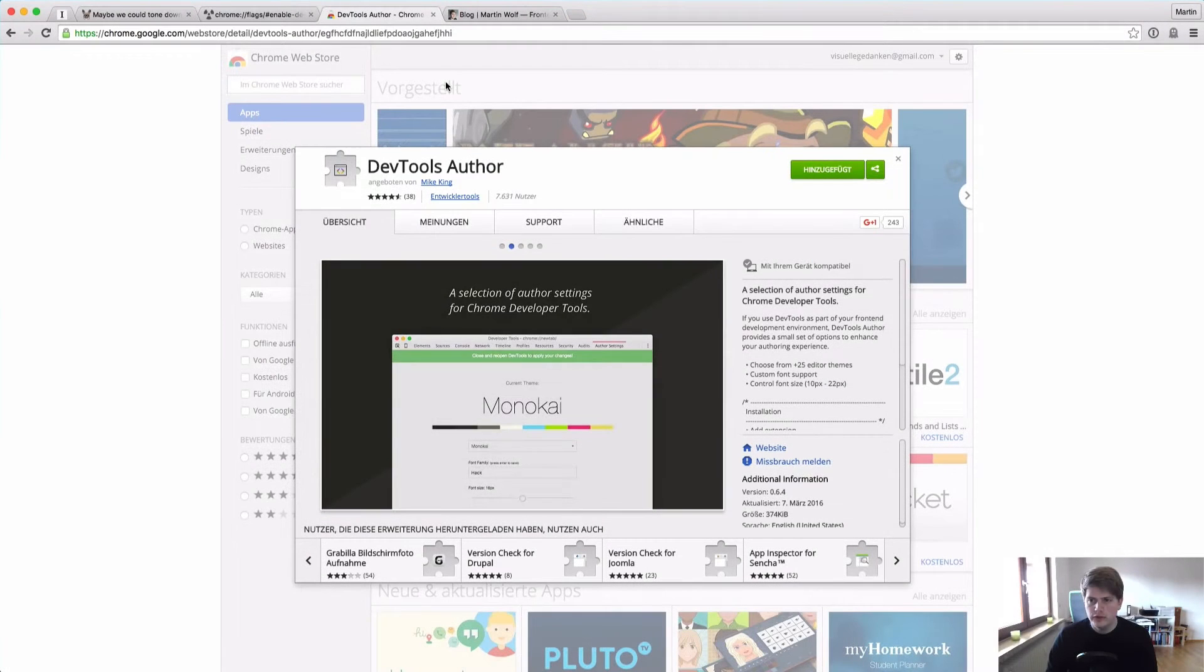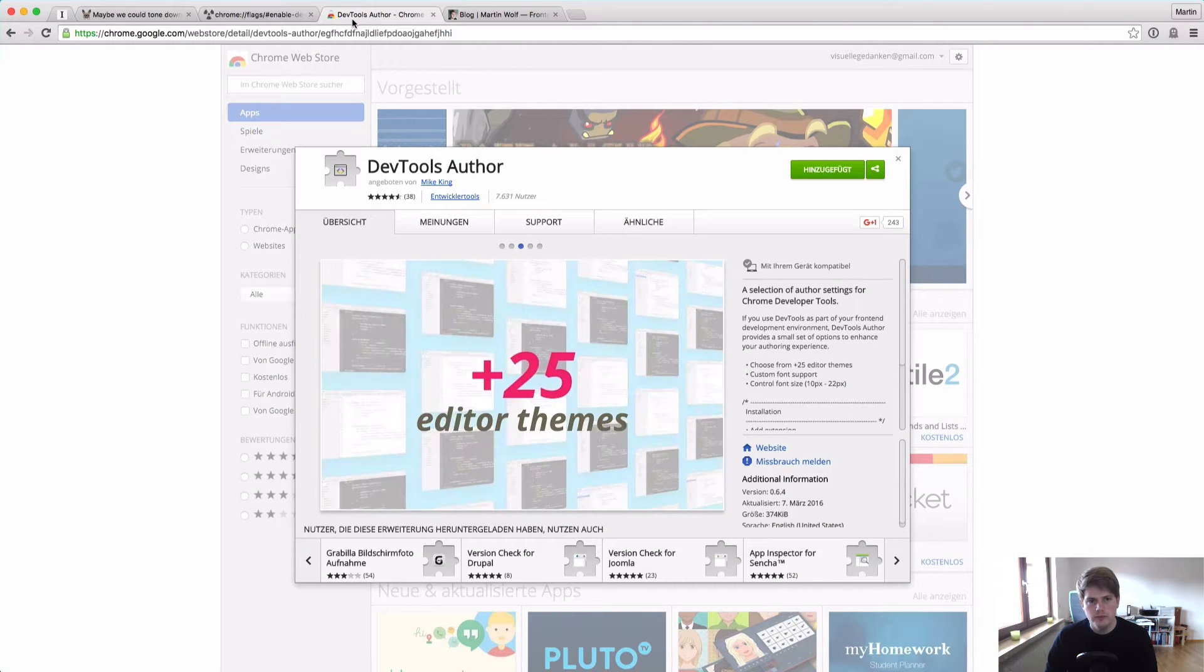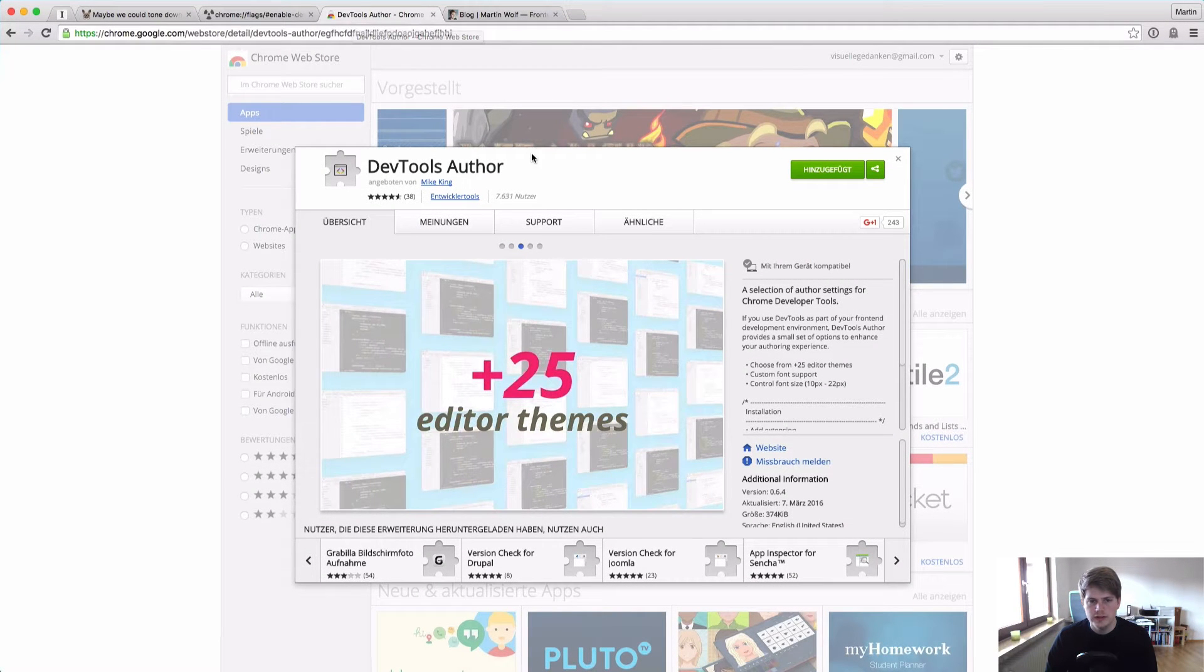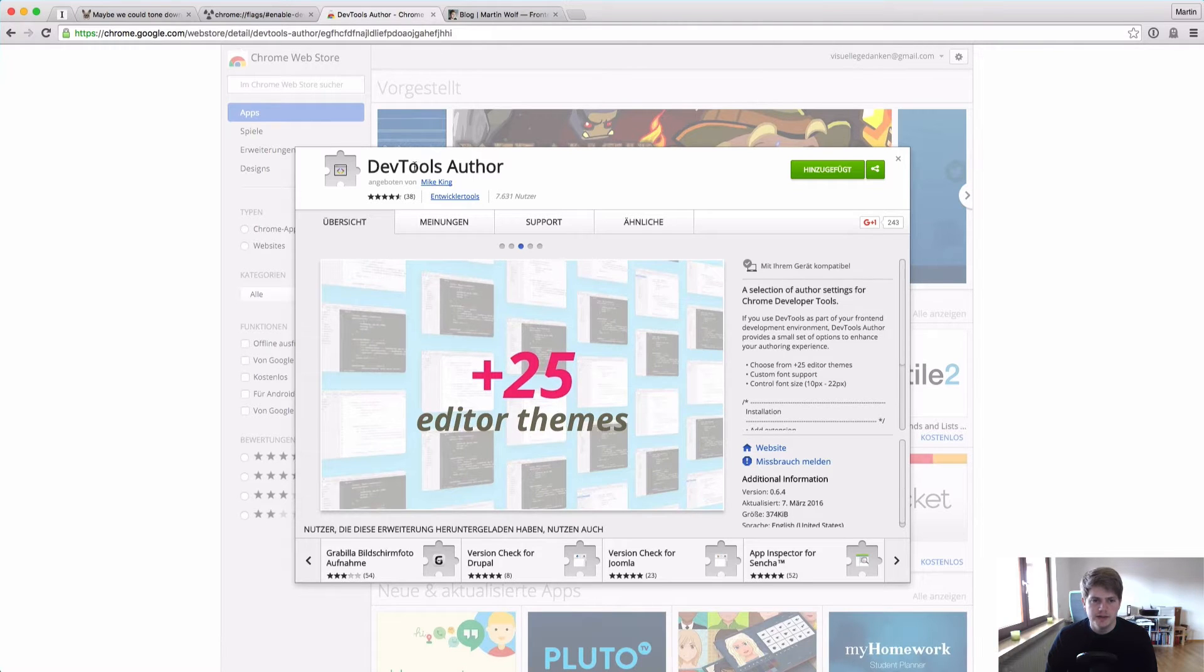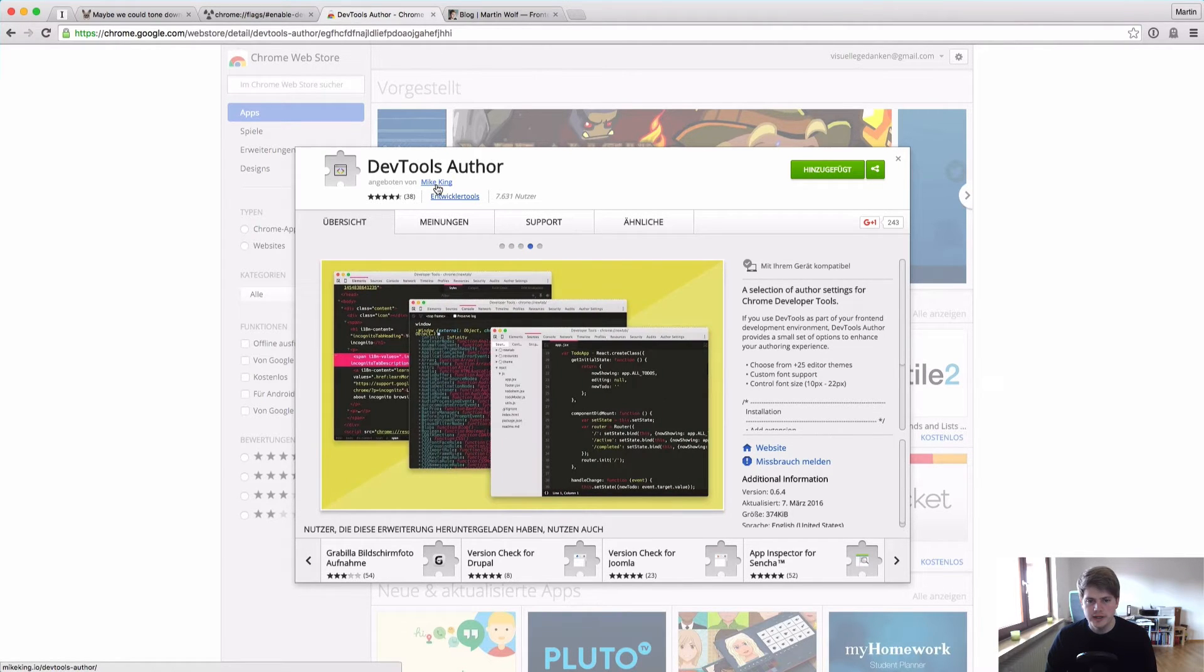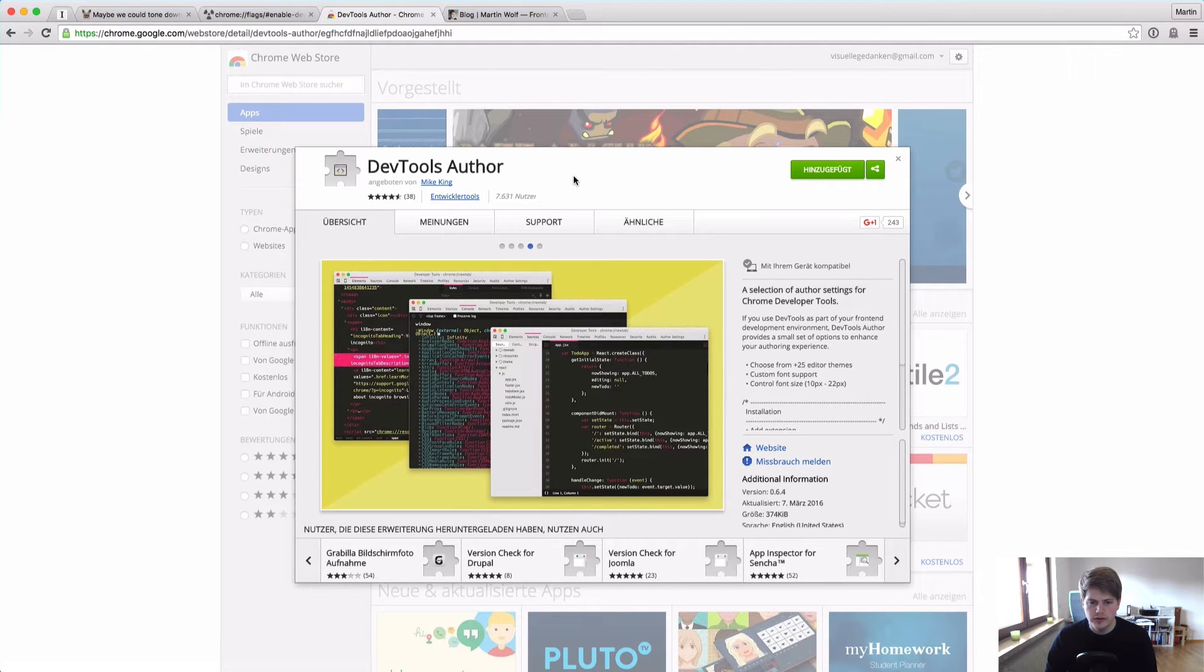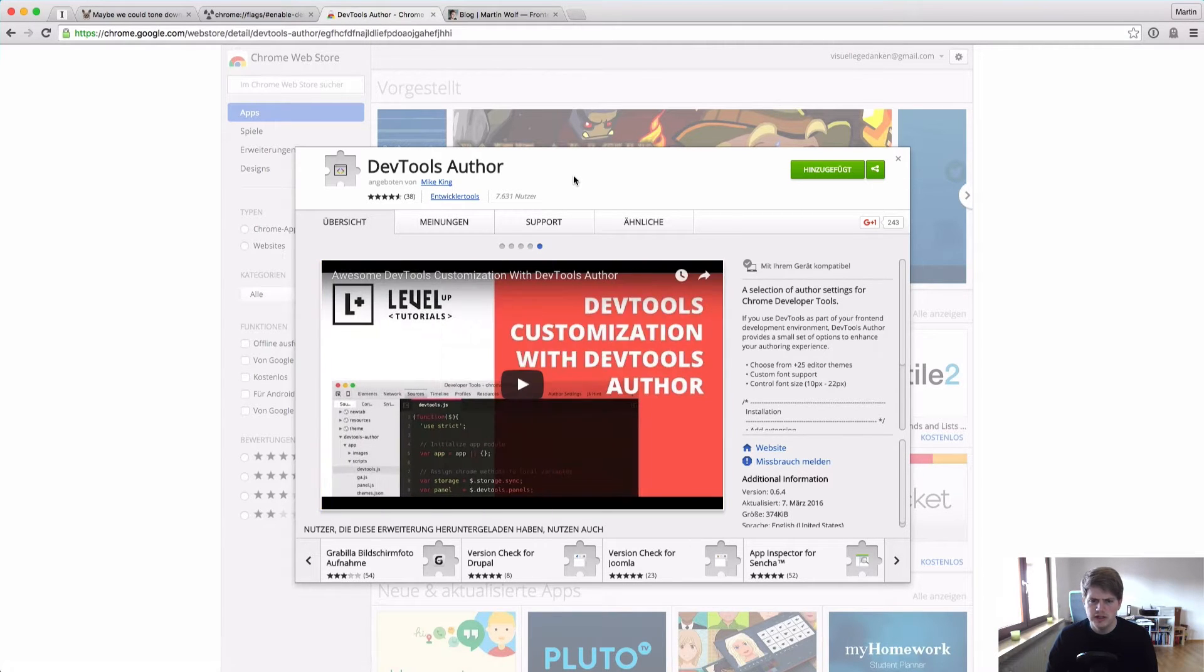Okay, so now we are on the MacBook in Chrome and first thing we need to style the Chrome DevTools is this extension. It's called DevTools Author by Mike King and it comes packaged with I think about 25 different themes for your DevTools.